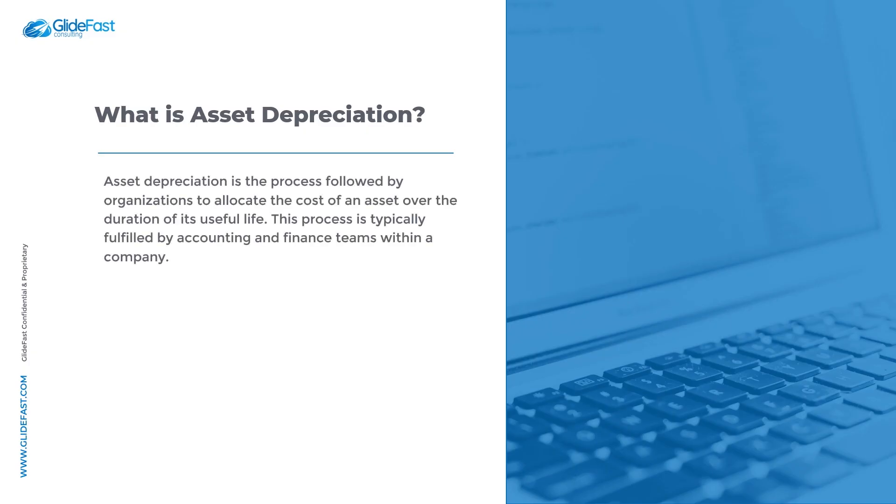Asset depreciation is the process followed by organizations to allocate the cost of an asset over the duration of its useful life. This process is typically fulfilled by accounting and finance teams within a company.